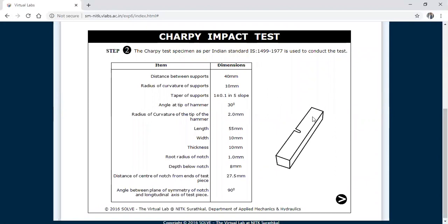Next, these are the dimensions of the specimen. This is the specimen and here we are going to provide a U-notch. The length of the specimen is 55 mm, width is 10 mm, and thickness is 10 mm. The radius of the notch is 1 mm. The depth below the notch is 8 mm. The distance of the center of the notch from the ends of the test piece is 27.5 mm, and the angle between the plane of symmetry of the notch and the longitudinal axis of the test specimen is 90 degrees.